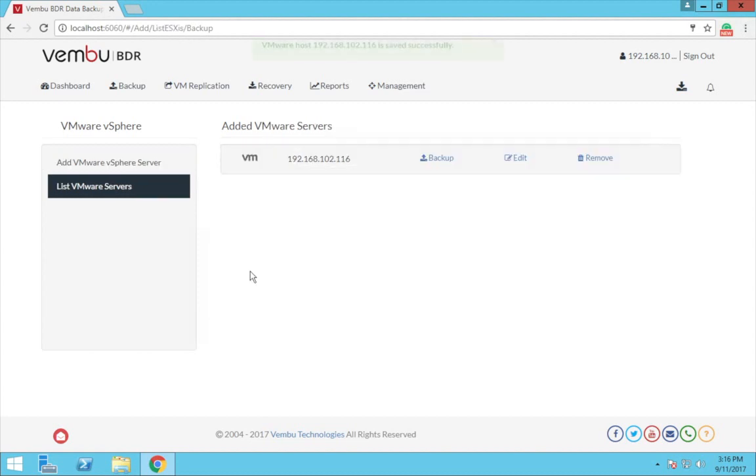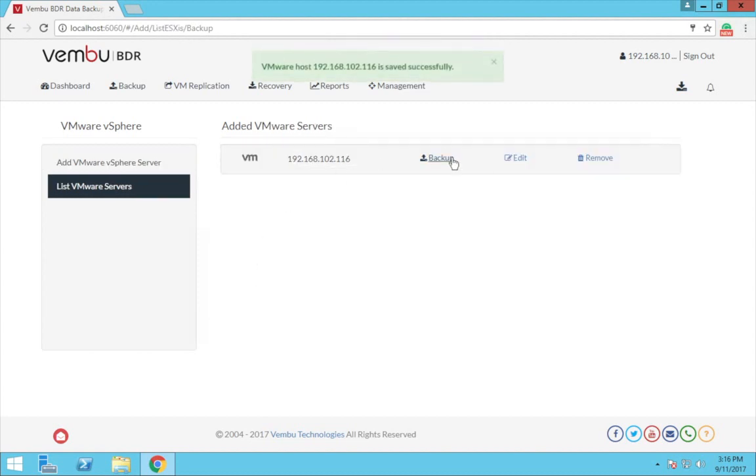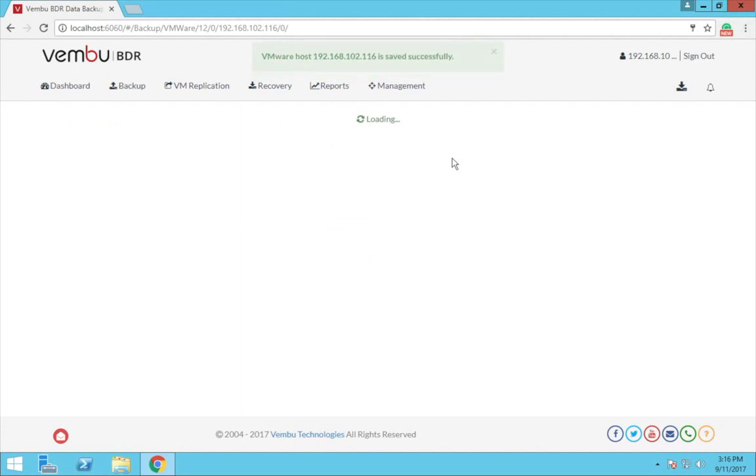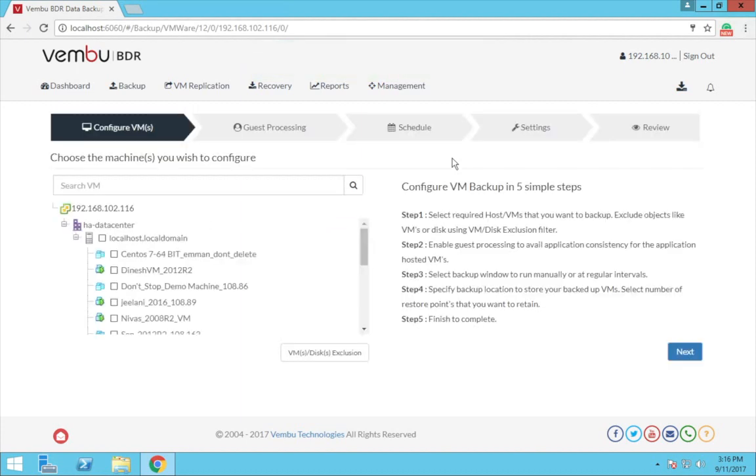Now this is going to add the VMware host under the list of VMware servers. To configure VMware backup for the VMware VMs, click on the backup.